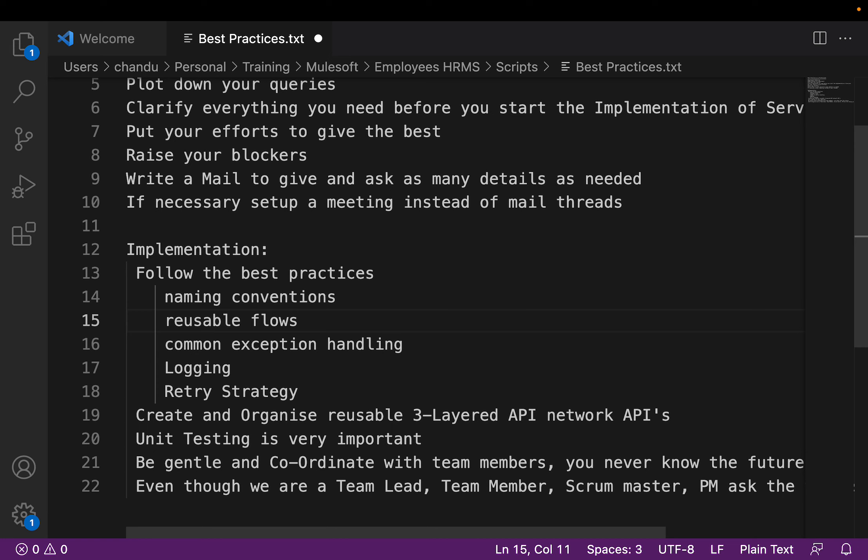We need to provide logging that logs as much information as possible, and the information has to be trackable from a debugging point of view. Whenever we deploy our services or APIs and there is a request failure, we can use the logging to track and provide details easily. We also need to apply a retry strategy — whenever there is a failure, re-trigger the same event. We have to implement a retry strategy within the API services. We also need to create and organize these reusable APIs in a layered architecture.